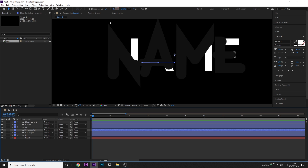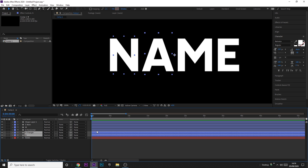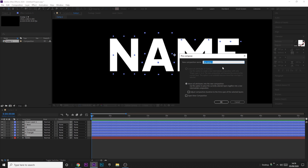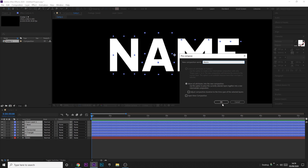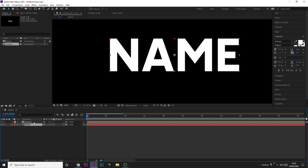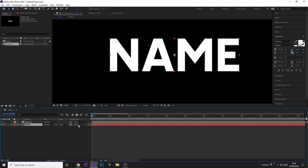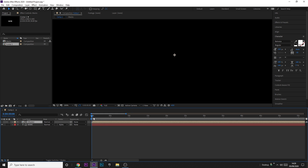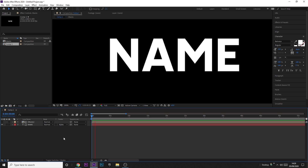Now we're going to overlay it so that it only animates the text and you don't get the gray stroke visible on the edges. To do that, Shift-click all the shape layers — leave the text layer out — right-click and click Pre-compose. I'm going to call it 'masks.' Now click on the text layer, come to the TrkMat dropdown — if you need to, click Toggle Switches/Modes at the bottom — and select Alpha Matte 'masks.' You should now have the animation overlaid cleanly on the text.